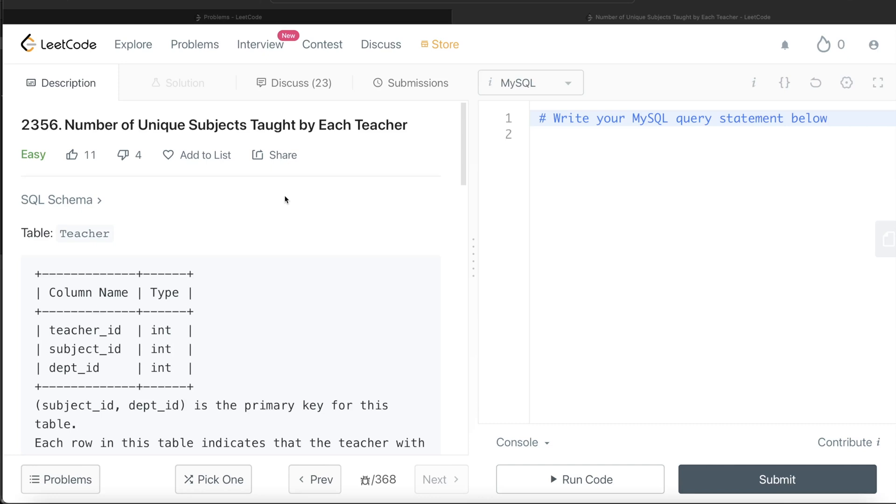Hey guys, welcome back to the channel. This channel, Everyday Data Science, is all about learning the different concepts involved in data science by practicing a lot of questions. In this video, I'm going to solve this question on LeetCode.